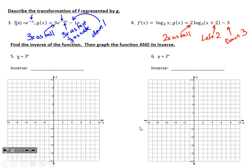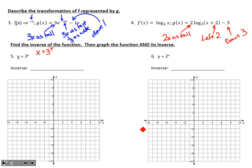Numbers 5 and 6 ask us to find the inverse of the function and then graph both the function and its inverse. Inverse means to undo. For number 5, we flip the roles of x and y, then recognize that y is the perfect exponent to turn a base of 3 into x. Just by understanding the definition of a logarithm, we can see that a log base 3 undoes 3 to some power.